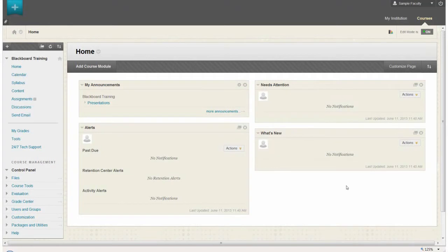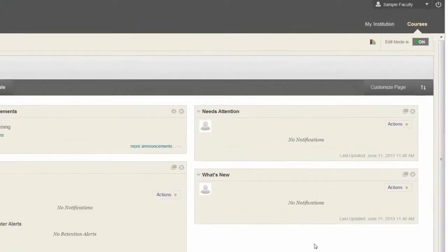A survey is a type of assessment that is not graded. This tutorial will demonstrate how to build a survey in your online course.